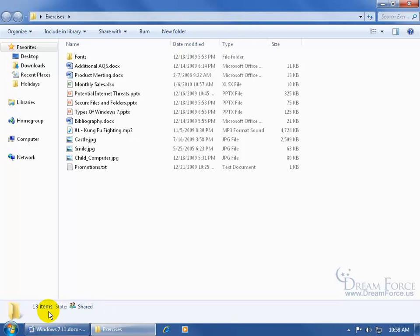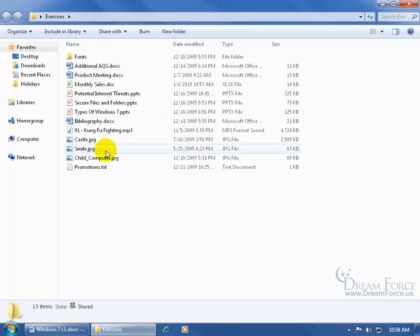It says that I have 13 items within the folder. You can count them: one, two, skip a few, twelve, thirteen.